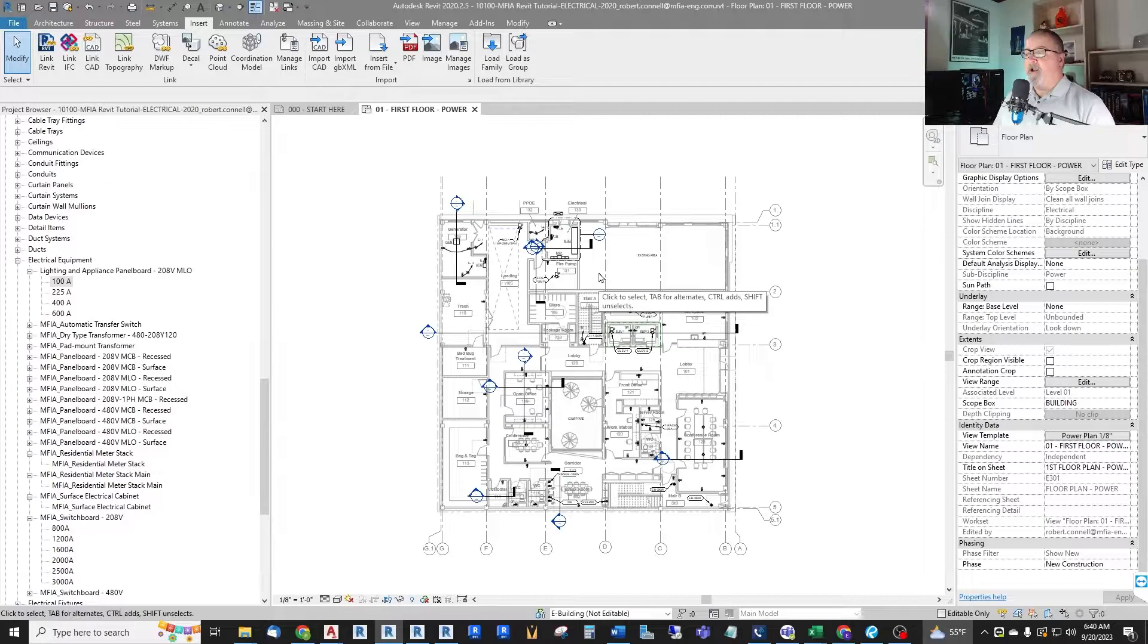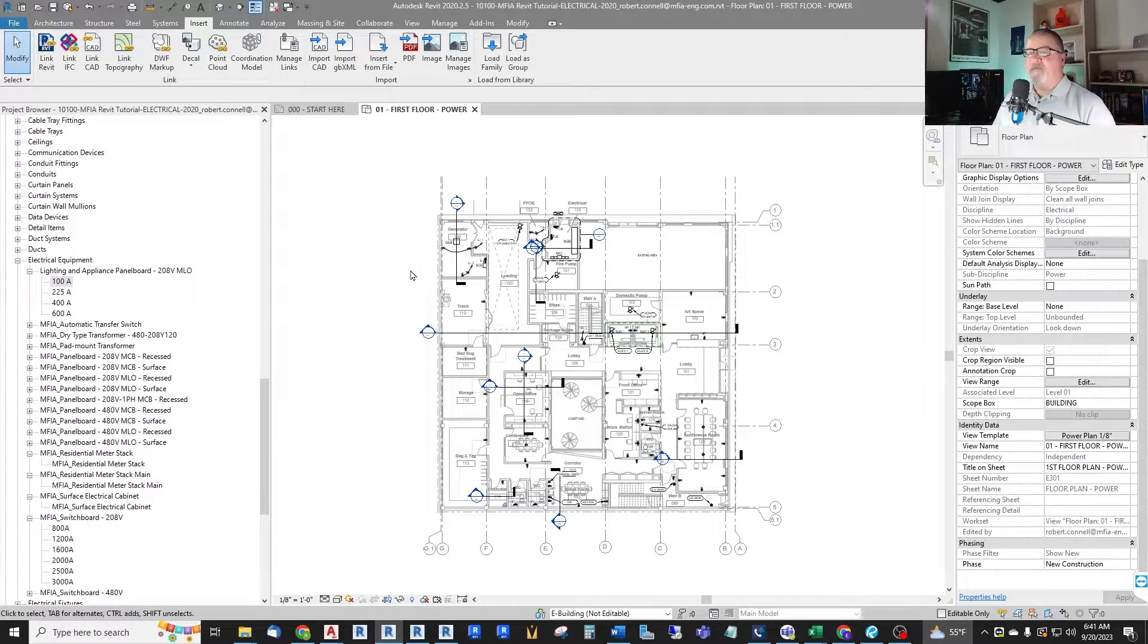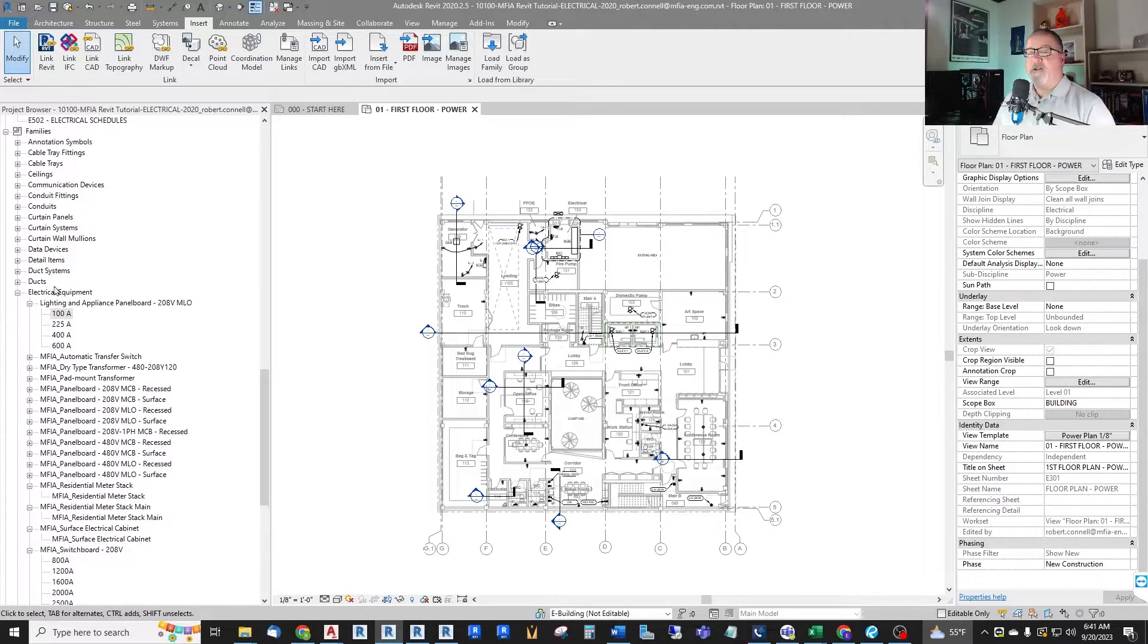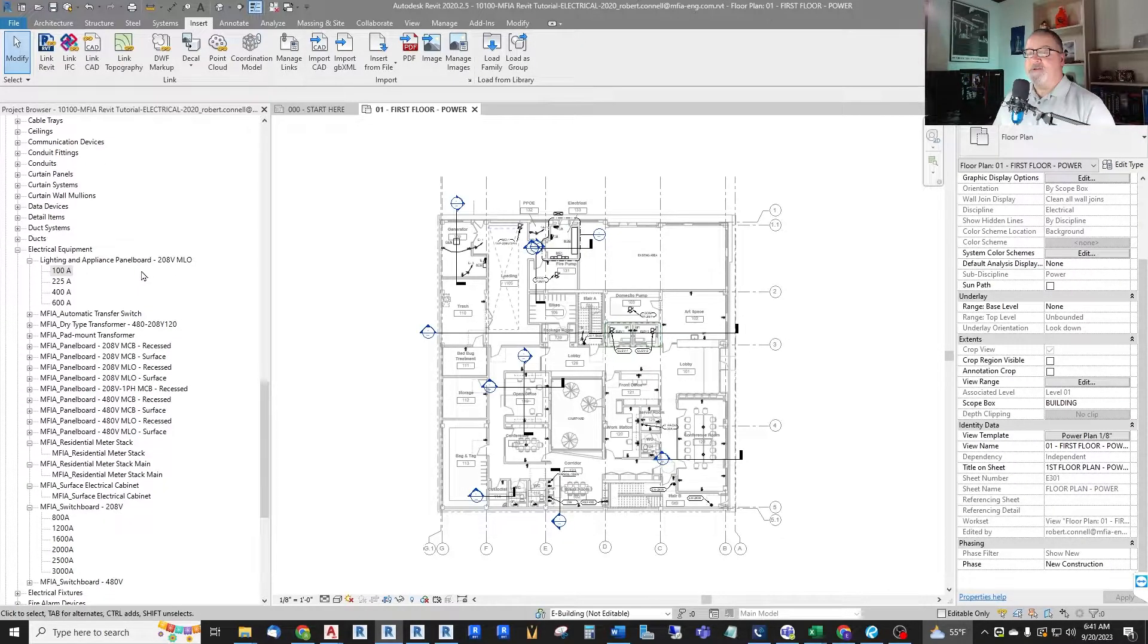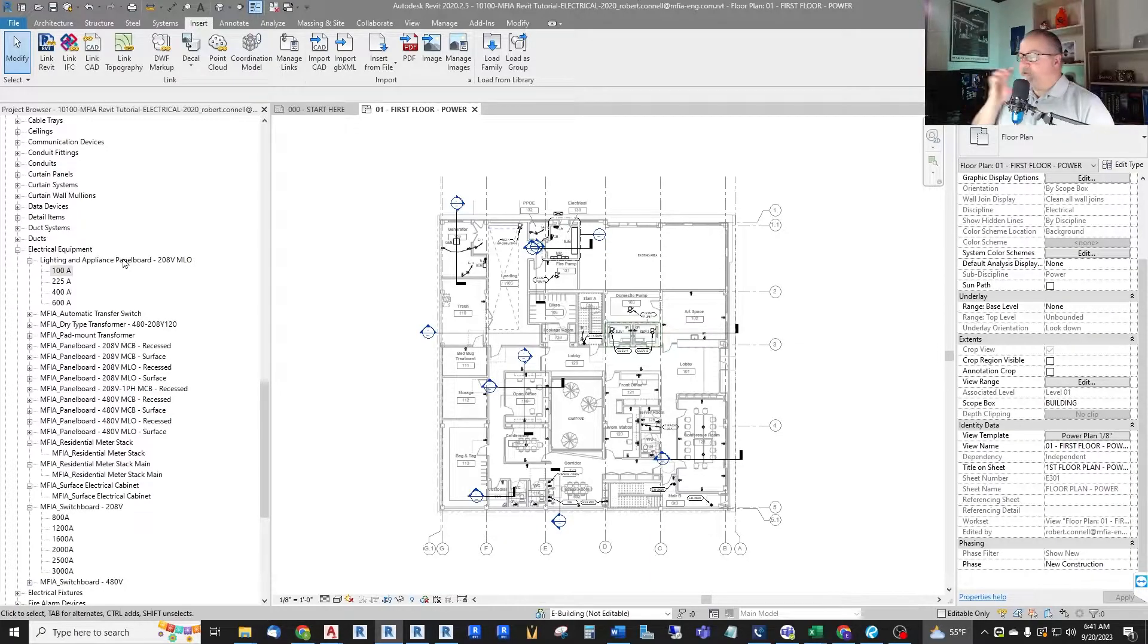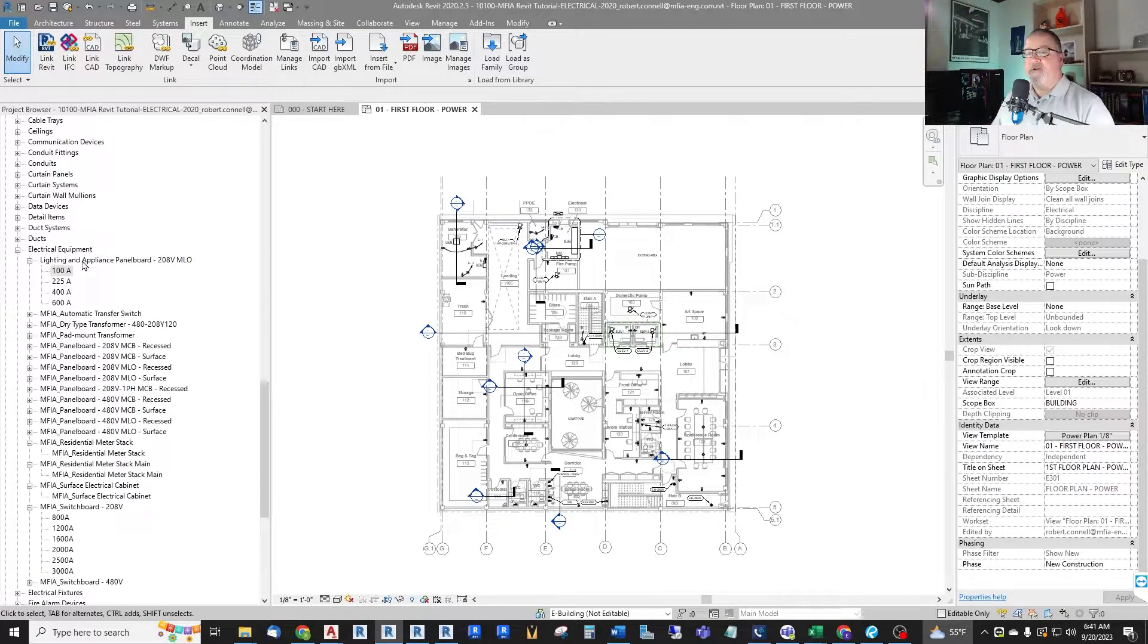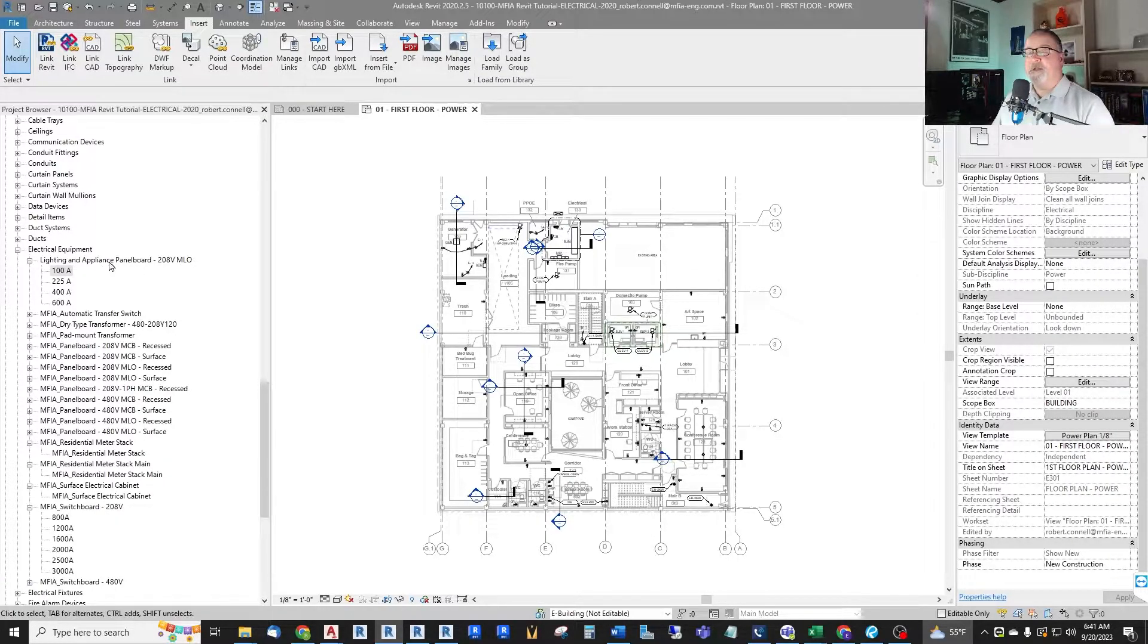So here we are in our Revit electrical tutorial project and I loaded a family that comes directly from Revit for lighting and appliance panel boards. These are what you're probably most used to unless you have some custom panel boards made. But let's start off with their default and it's over here on the left lighting and appliance panel board 208 volt main lug only.